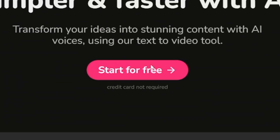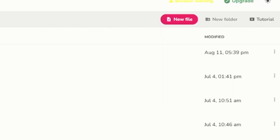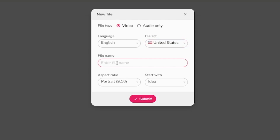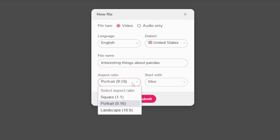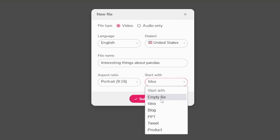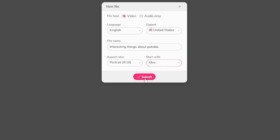For example, I want a video about coffee and it's going to provide. First of all, start for free — you don't have to make a purchase now. All you have to do is click here on new file. After that, you can choose video or audio only. Language is English, dialect is United States, and it has voiceover as well. For the file name, let's just make a video about pandas — interesting things about pandas. Aspect ratio has to be portrait because that's the format. And start with idea — you can start with empty file, blog, PowerPoint presentation, tweet, or product, but idea is what we want. This is the easiest way. Click on the submit button.